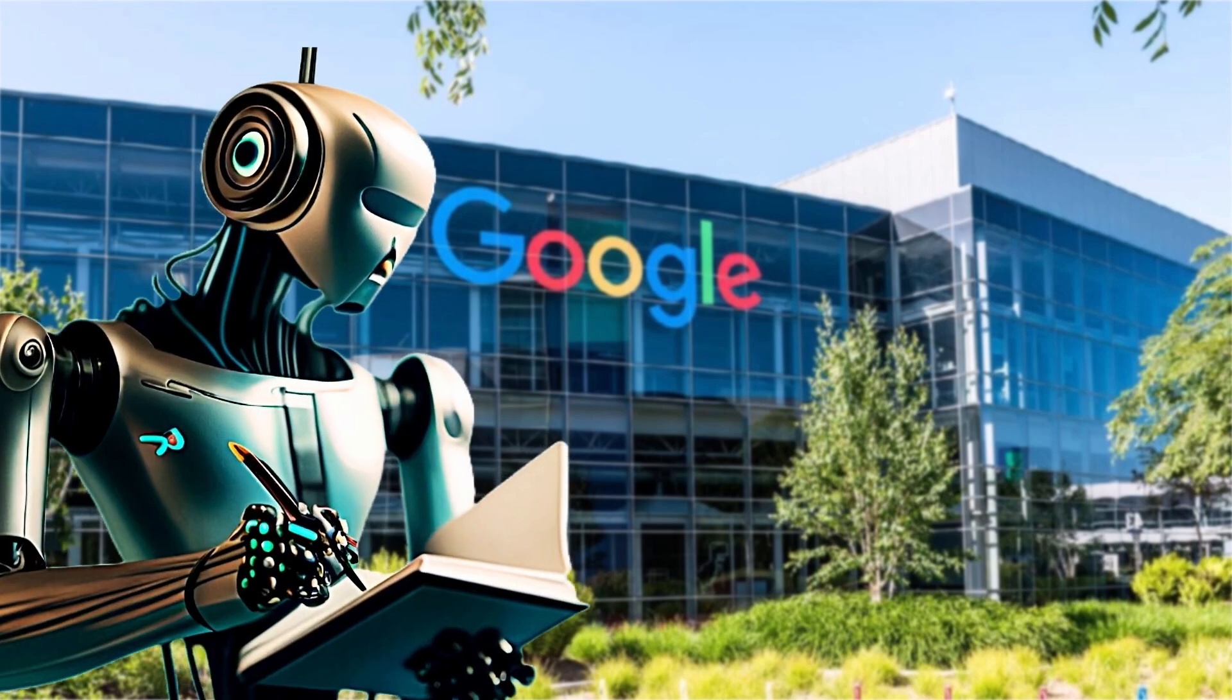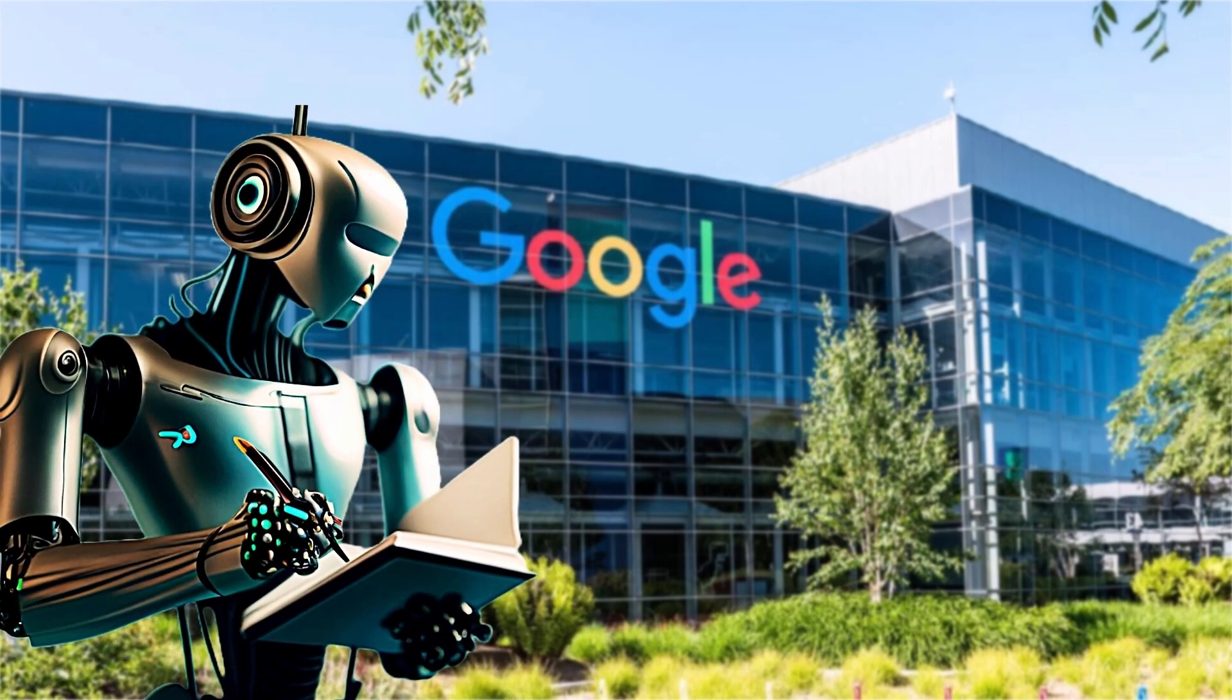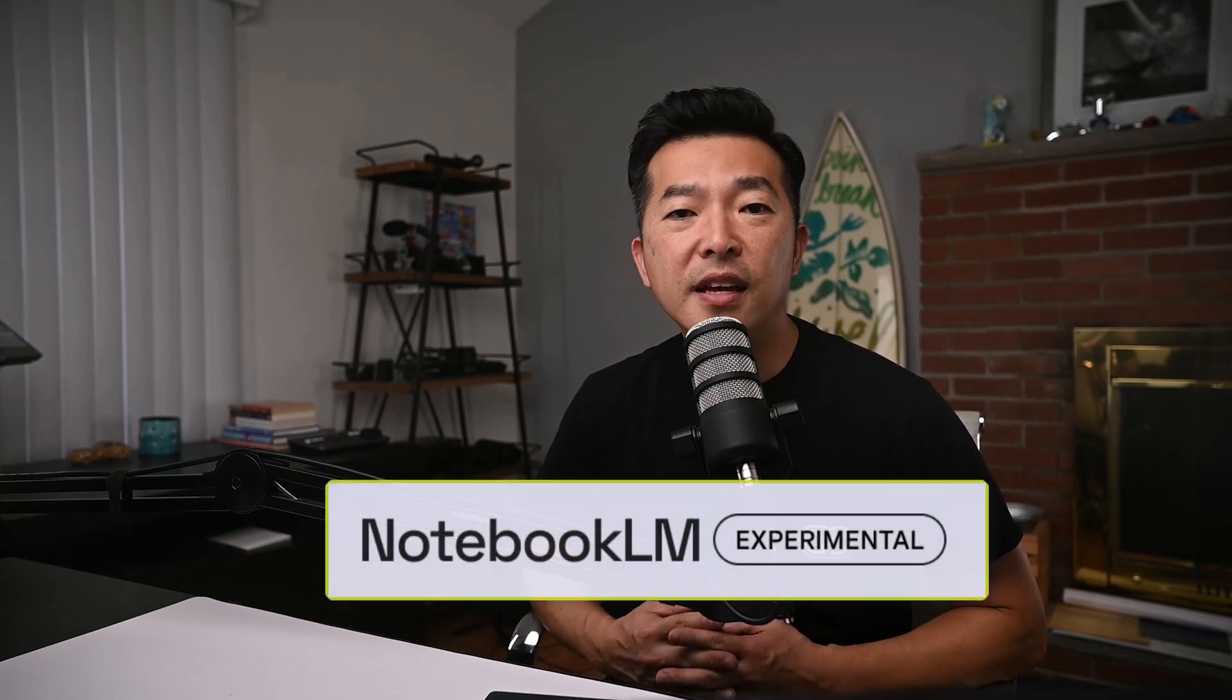Has Google figured out AI note-taking? In this video, we're going to test drive an AI-powered note-taking app from Google named Notebook LM that can help users organize, summarize, and generate new content from our own notes.